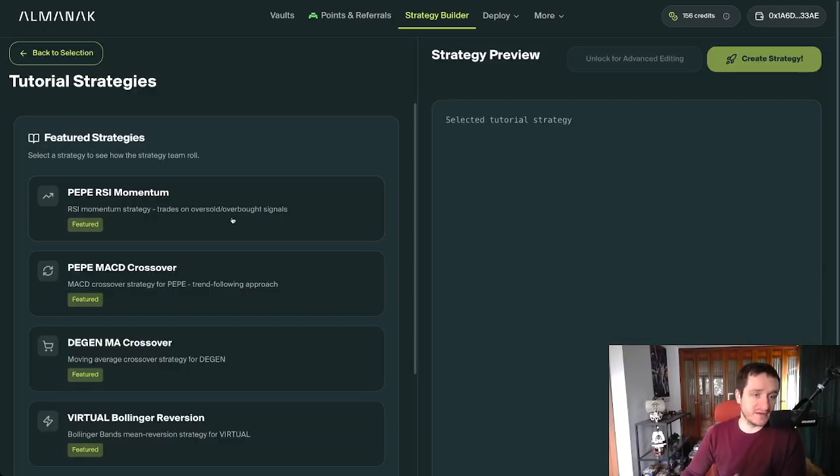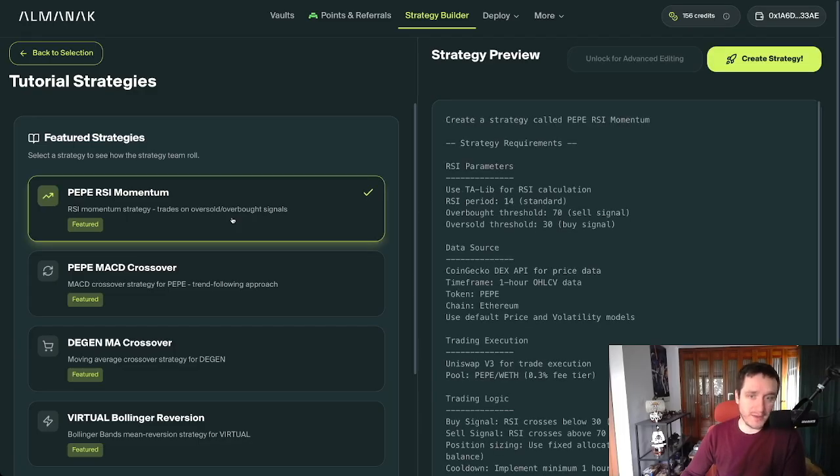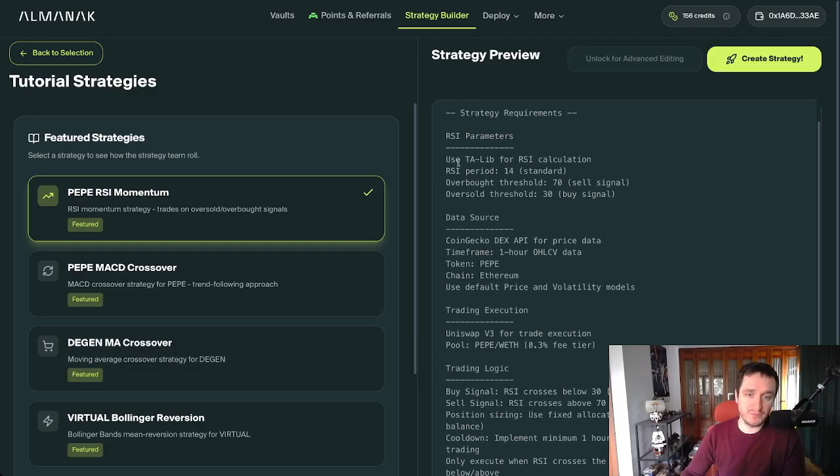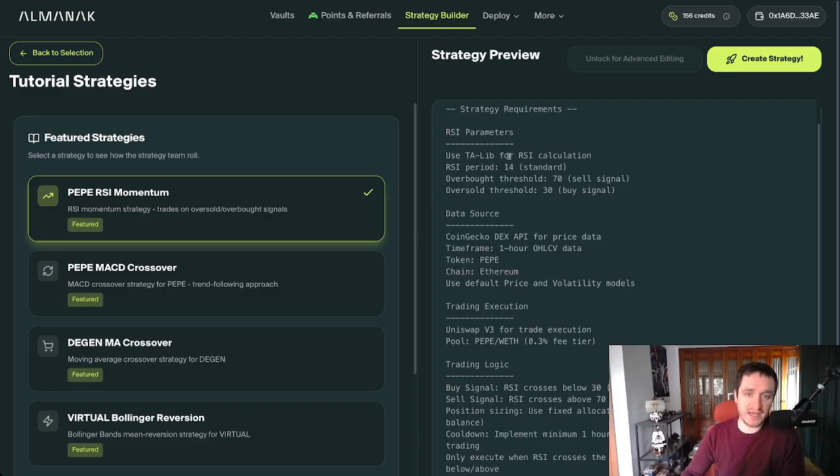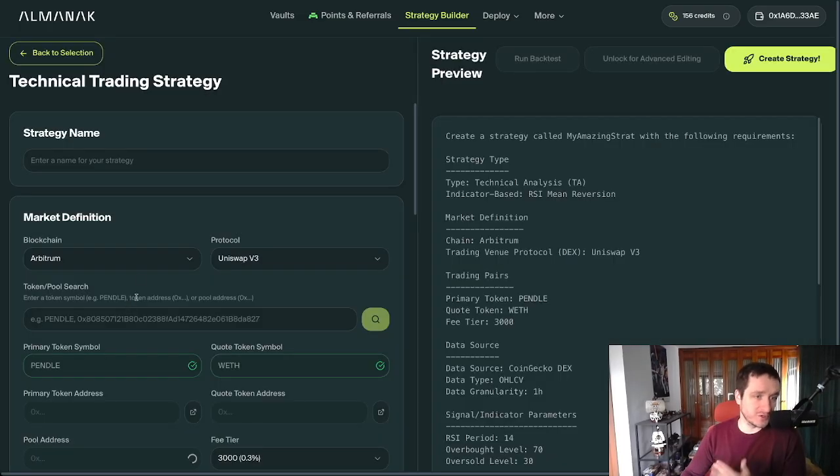Basically a trade reversal, trading on the oversold, overbought signals, trading Pepe. Really simple one. You have those kind of RSI parameters. This is for TA trading, and you can automate it in a very easy way. You can also build your own strategy.